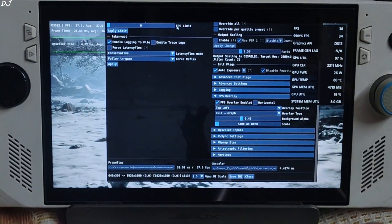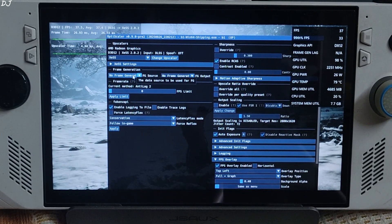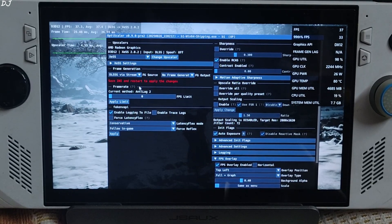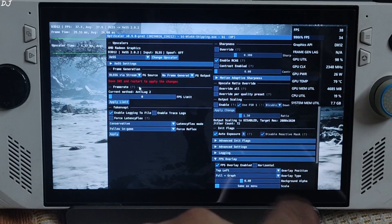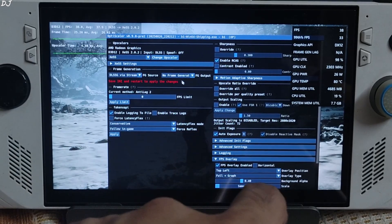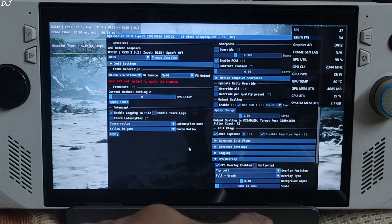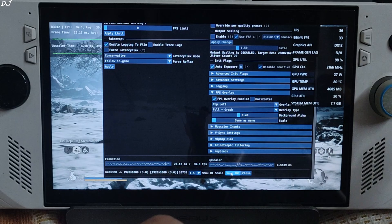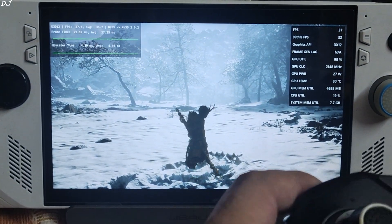Now I'll show you how to enable XESS Frame Gen via OptiScaler. Open the mod menu, click on the dropdown bar next to FG Source, and select DLSS achieved via Streamline as the option. The game supports DLSS Frame Generation and Streamline version 2.7, so this option will work fine — it will unlock the in-game DLSS Frame Generation setting. Click on the dropdown bar next to FG Output and select XCFG. Click Save INI so mod settings won't get reset after restarting the game. Close, then restart the game.